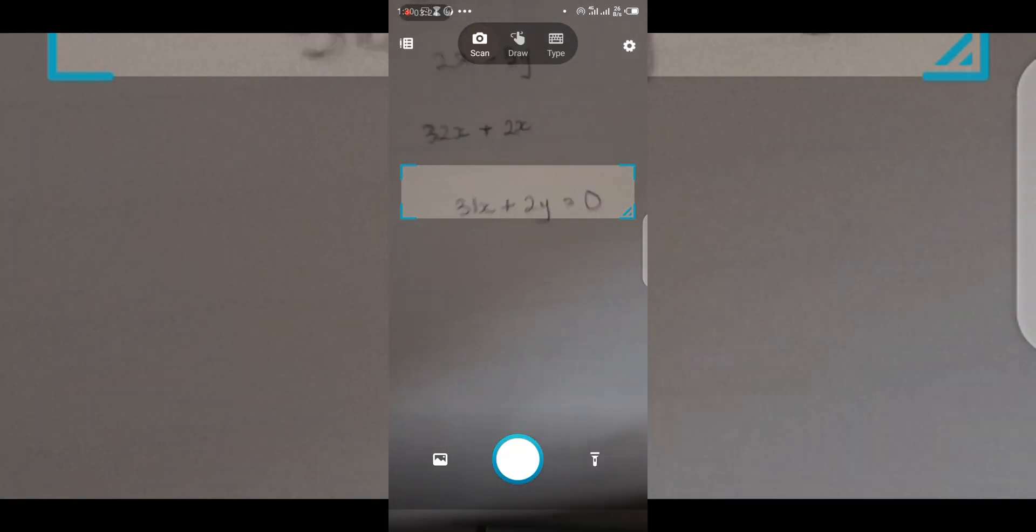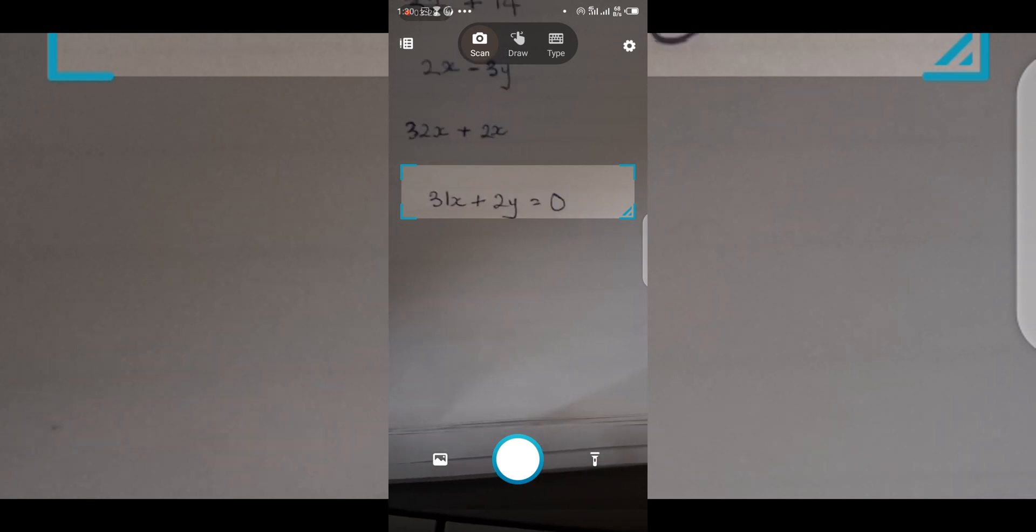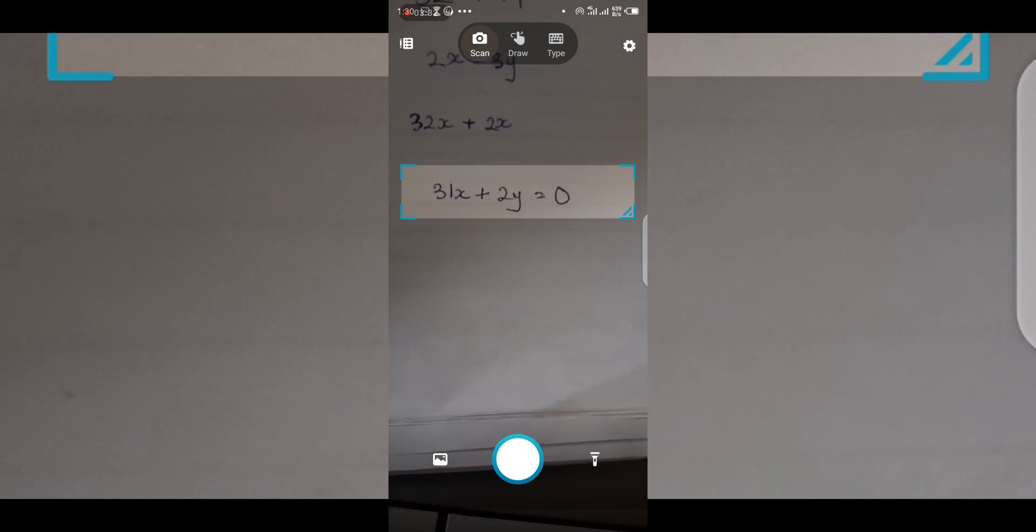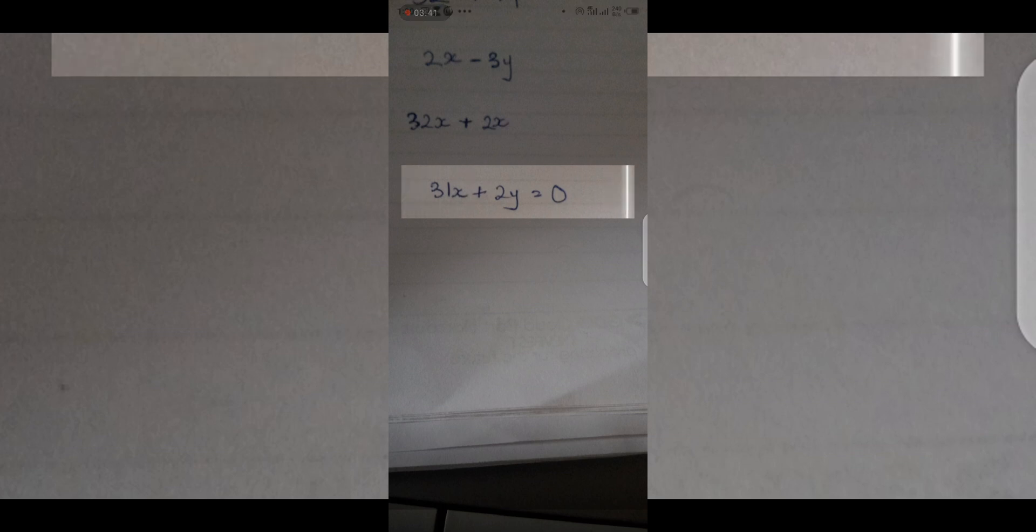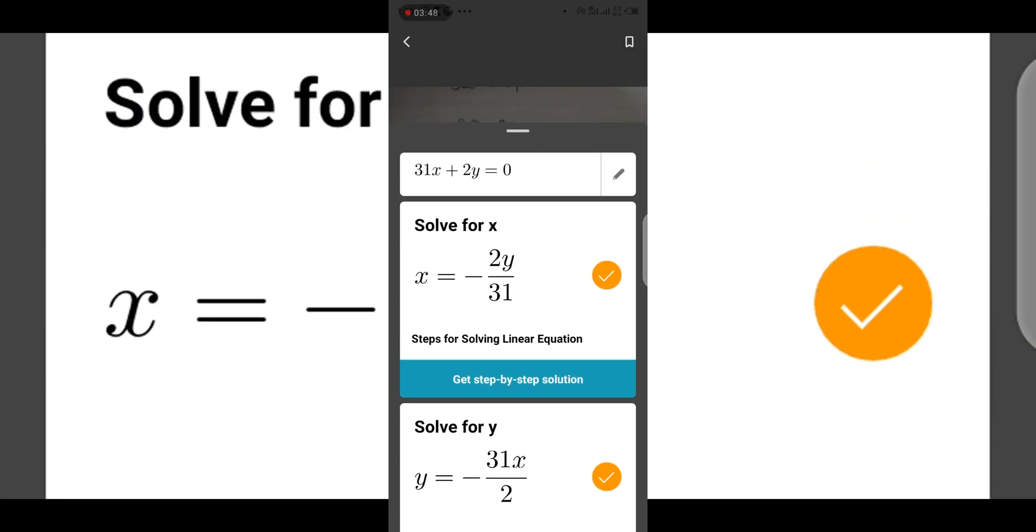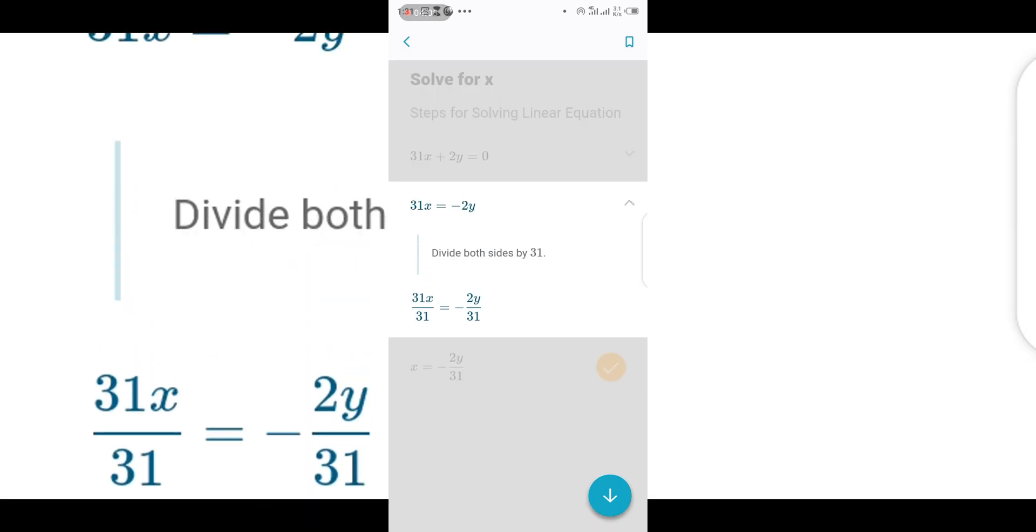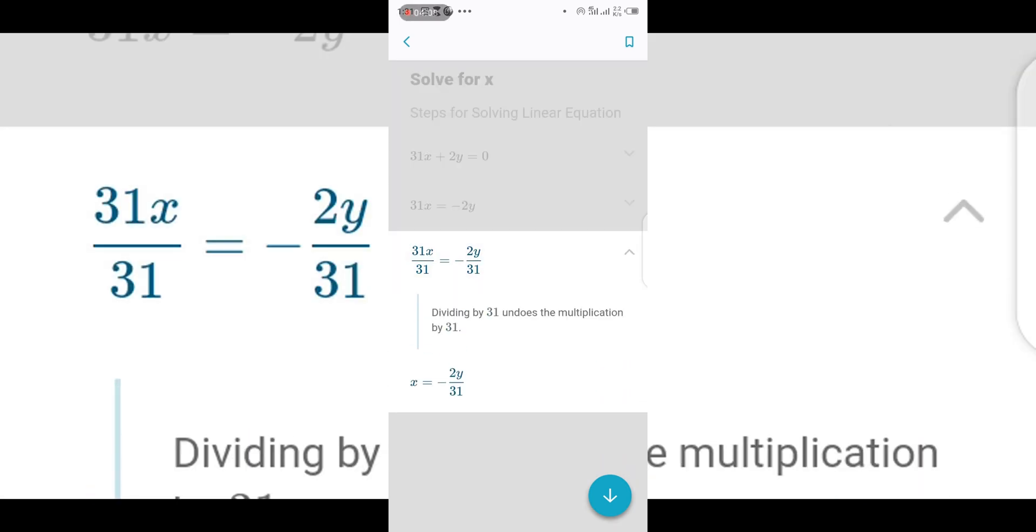Let's try the last one: 31x plus 2y. Alright, solve for y: y equals minus 2y. Sorry, solve for x: x equals minus 2y over 31. The step-by-step provides good solution: 31x minus 2y, bring the dropdown, divide each side by 31 and see what happens next. Dividing by 31 undoes the multiplication by 31. Awesome.